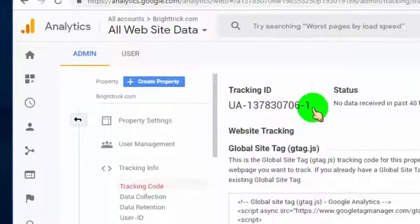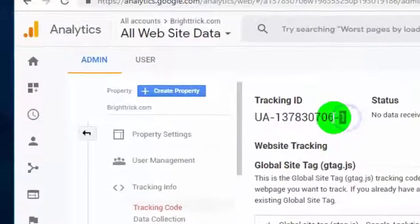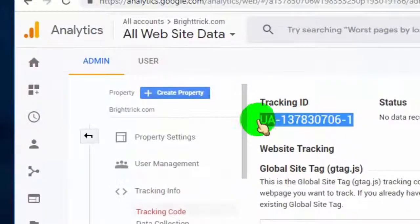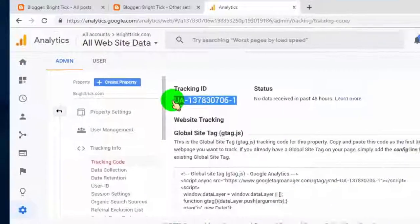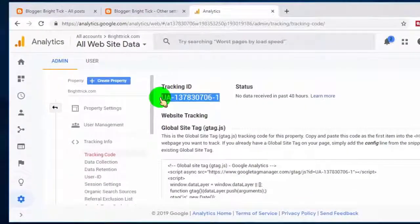This is our Google Analytics tracking ID. Simply copy this ID and paste it on our Blogger website.